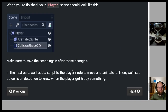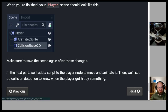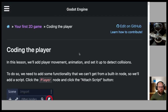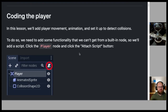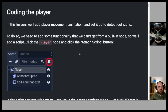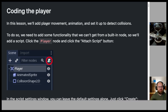In the next part, we'll add a script to the player node to move and animate it, then set up collision detection to know when the player got hit by something. Coding the player: in this lesson we'll add player movement, animation, and set it up to detect collisions.